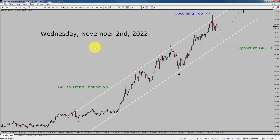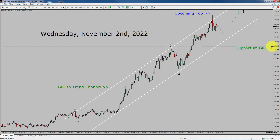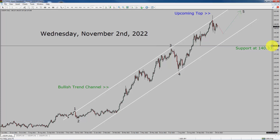Let us start the top to bottom Elliott Wave analysis. Inside the daily time frame, the trend is up in the USDJPY pair. You can see a nice bullish trend channel. Daily time frame support is present at 140.33 price level. It seems price is going to drop and after that I expect one last bullish wave 5 leg. A decisive bearish break below 140.33 support area is going to end the uptrend in the daily chart of USDJPY.